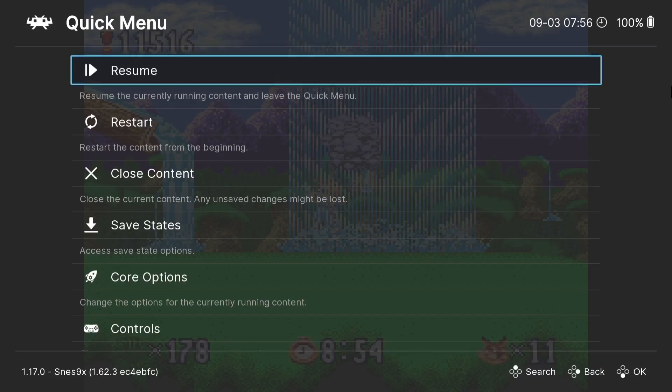So as you can see, we now got those overlays applied and it looks pretty good. It's not as bad as having those black bars, but that's entirely down to preference. We can do more things from the Quick Menu too.